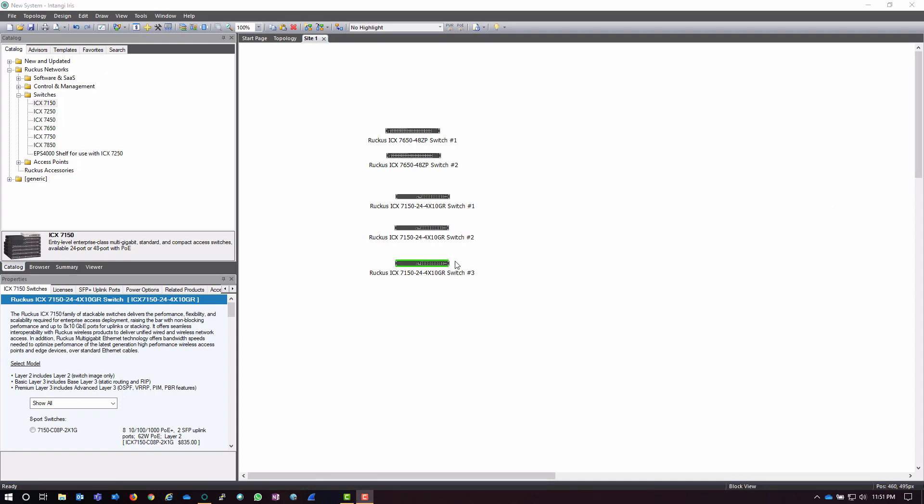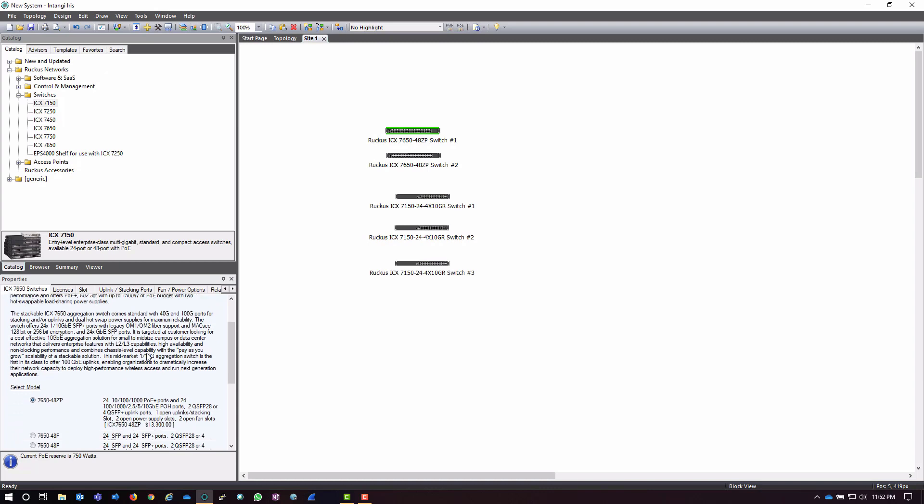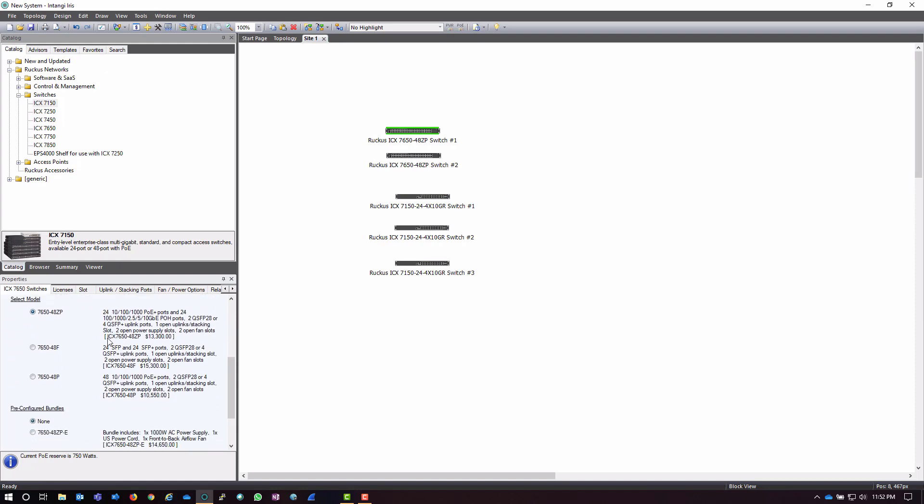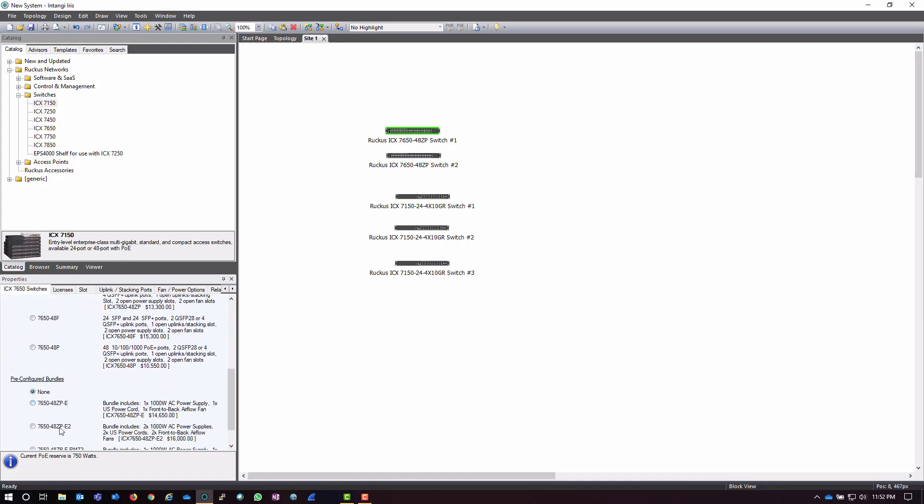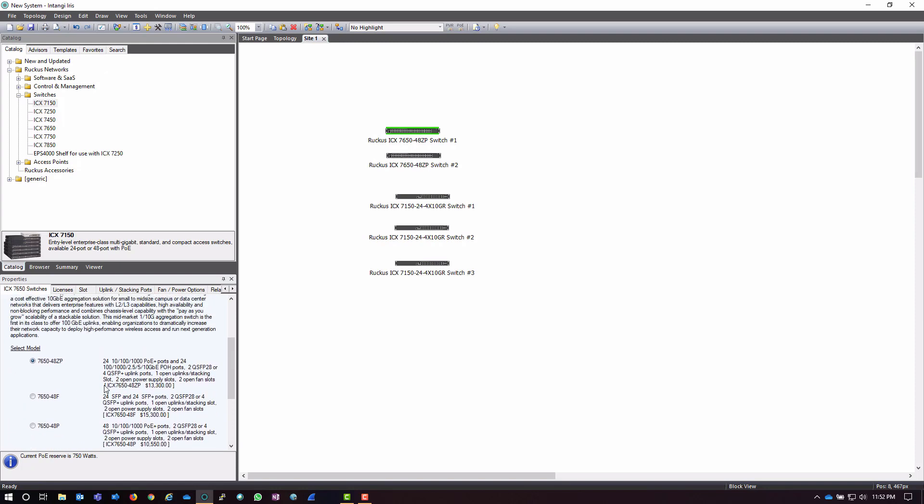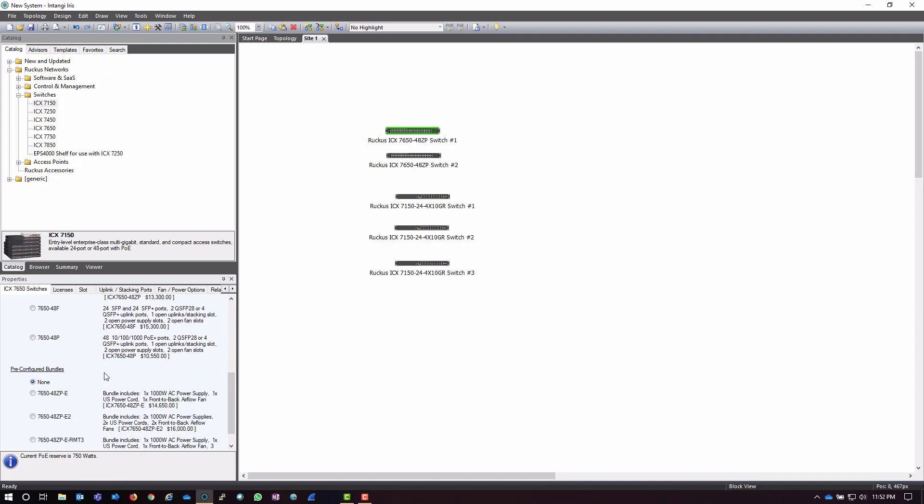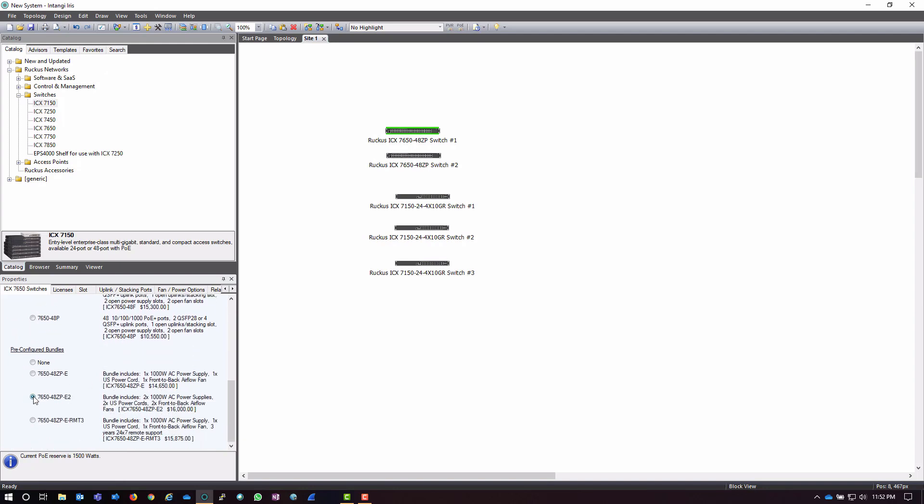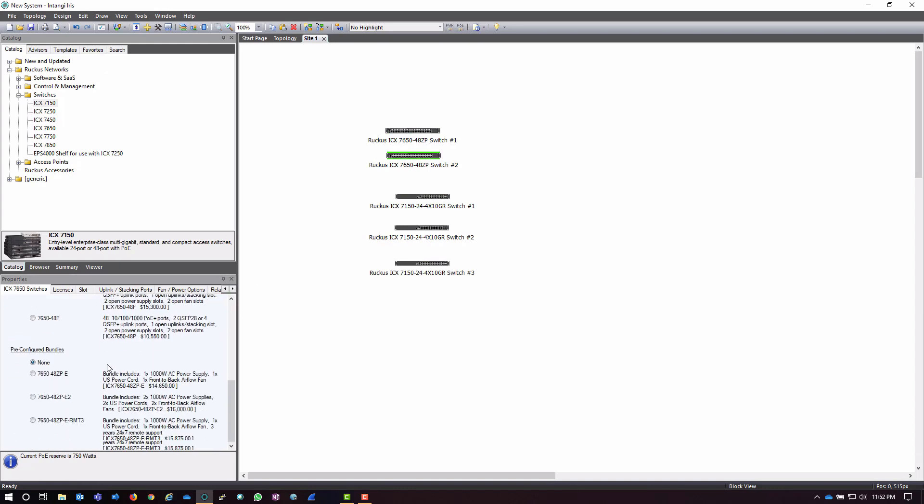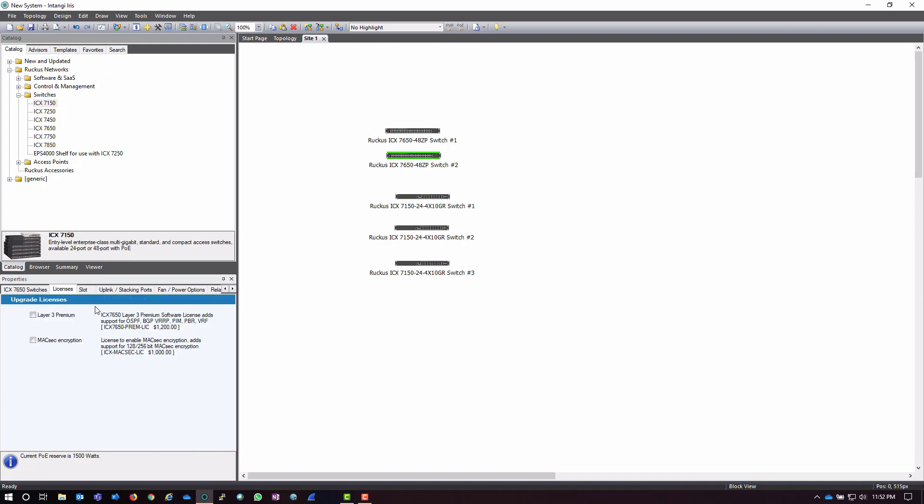And like we went over before, each one of these switches, when I highlight it, the properties pane is going to change to represent that particular switch. For example, these 7650s that I brought out, I have some different models and some different pre-configured bundles that I have available to me. In this case, I like these pre-configured bundles down here, as they have some redundant power supplies. These are nice to build a network with, as well as any licenses that I would need.